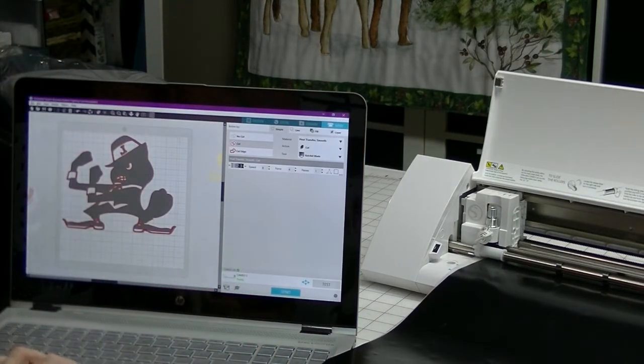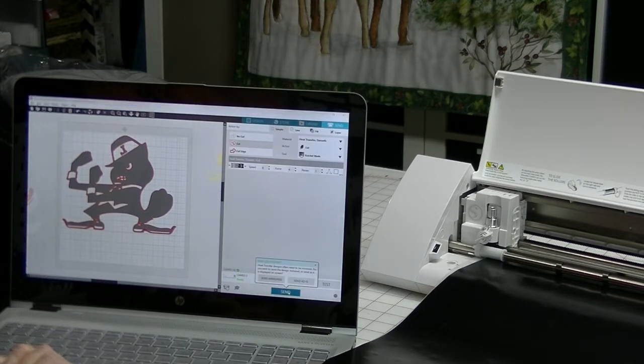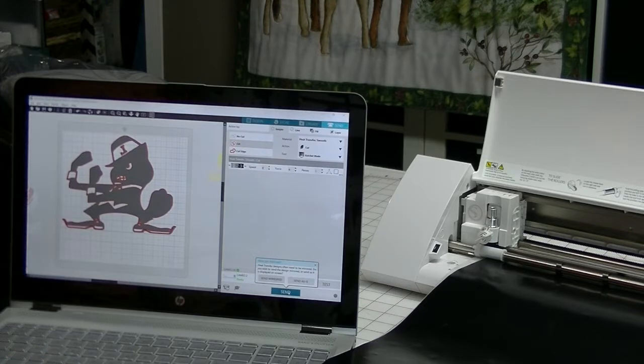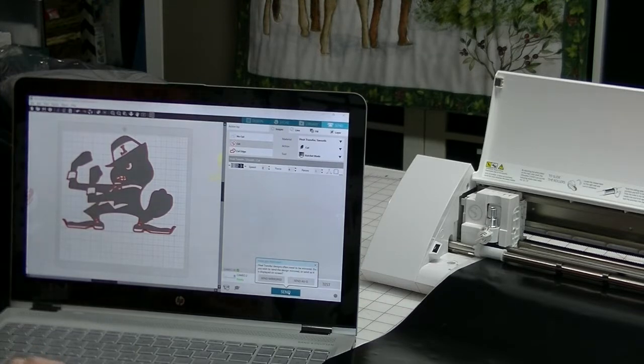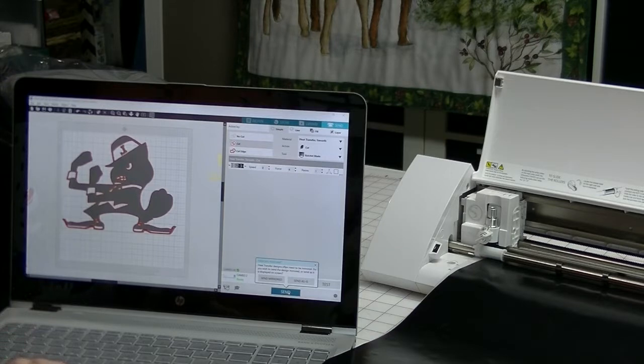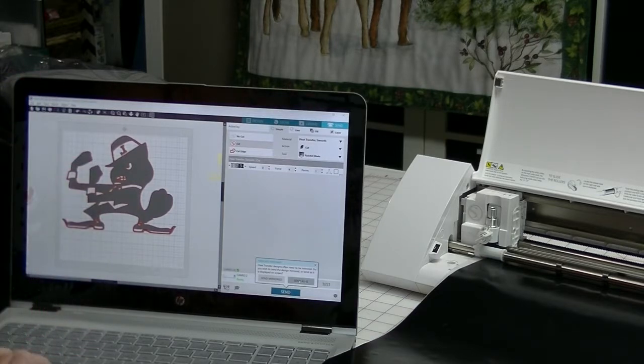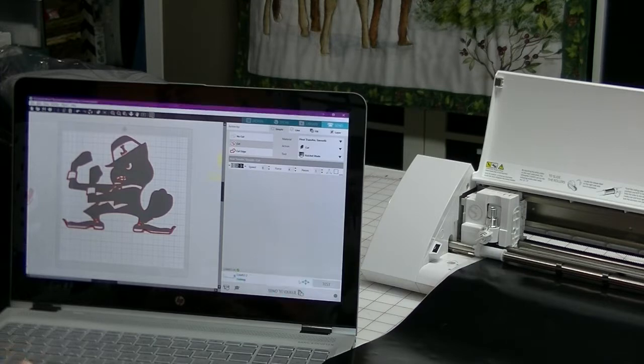You can do a check, and what you want to do is make sure that you don't cut through your transfer tape, but you do cut through your vinyl. So we had a successful test, so I'm going to load my cut. I'm going to do a last check, heat transfer smooth, cut, and I'm going to send. It is going to ask you every time if you're using heat transfer vinyl, if you want to mirror it within the software. If you haven't already mirrored it, you would send mirrored. I've already mirrored my image, so I'm going to send as is.